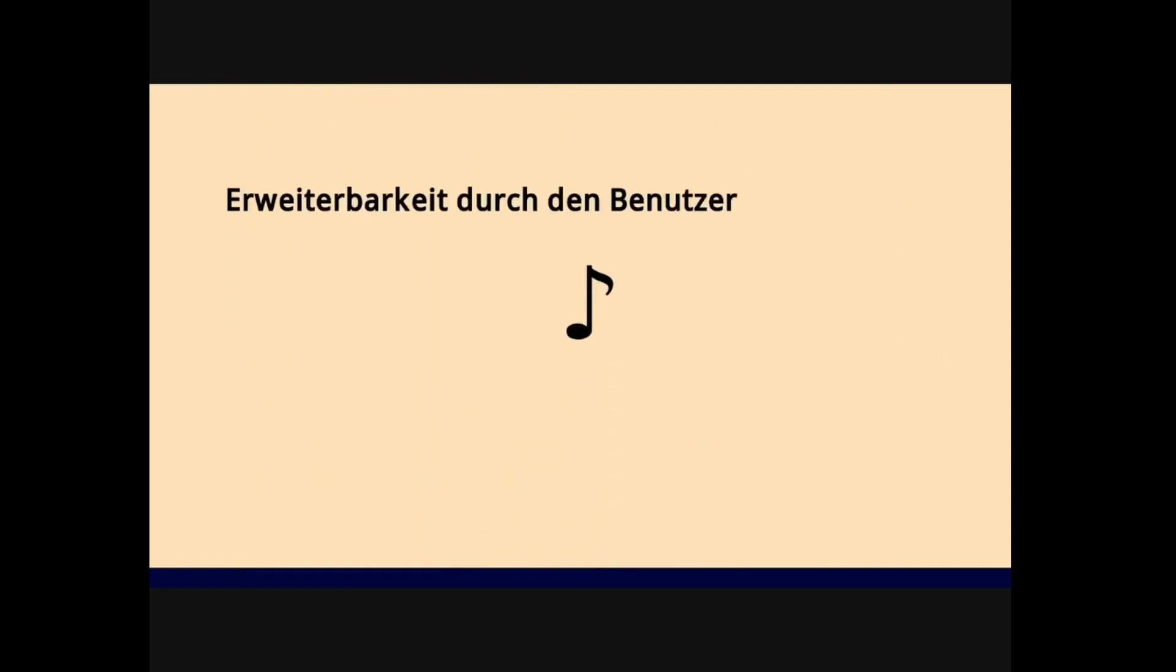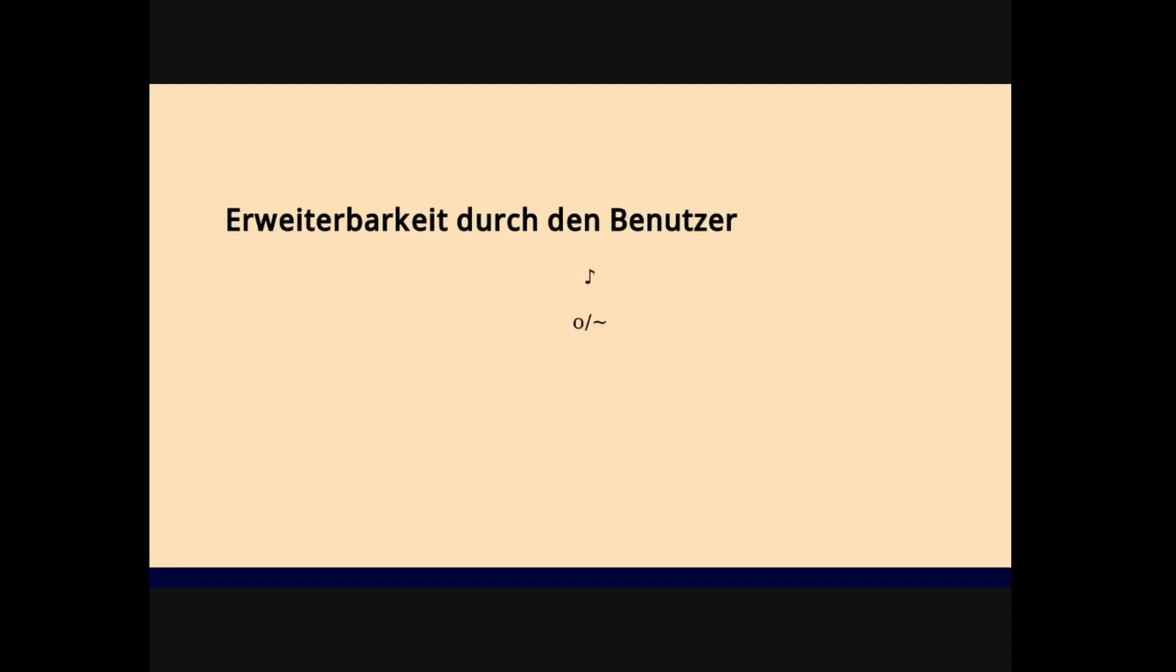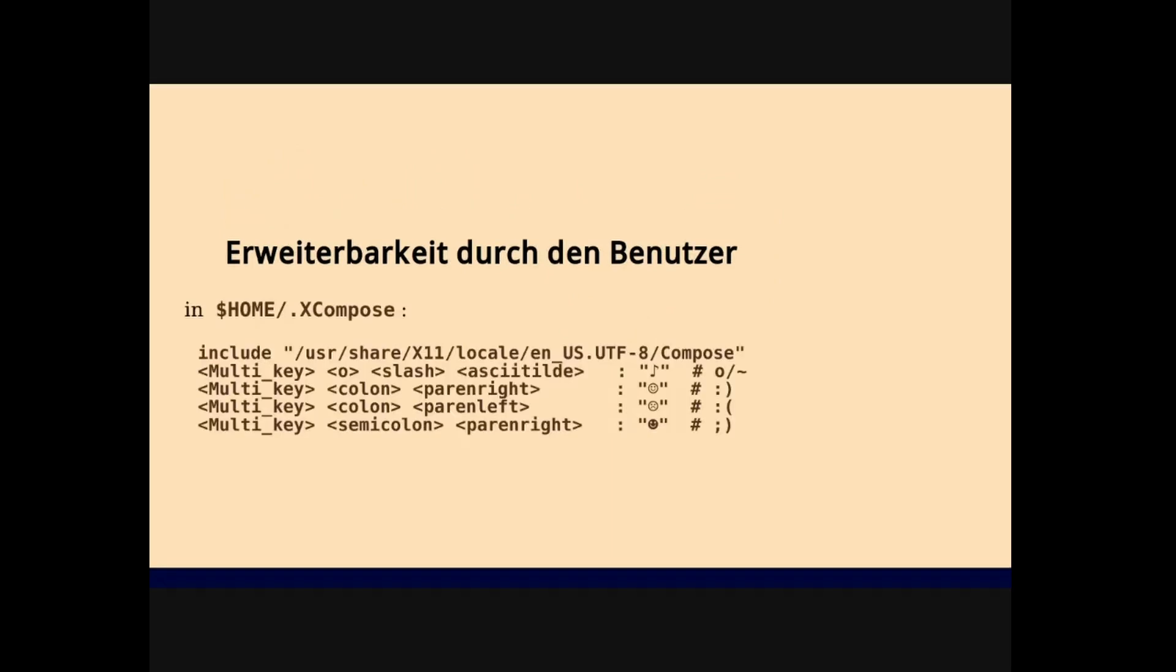The system is also extensible by the user. If you want to have this note character and want to type it by ourselves, we just edit this file in our home directory, dot X compose. And you want to assign a nice mnemonic. So it kind of looks already like a note and pre-type then lowercase C, lowercase Latin O slash tilde for the note. And it could look something like this. So first, include the big original file, because if you do not have the include, then this replaces everything at once. And then let's have a tilde and some smileys or frownies - the note, I mean. And demo time.